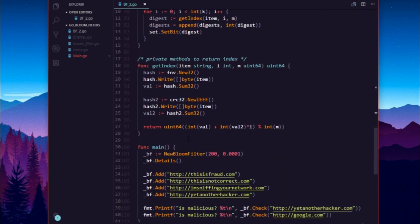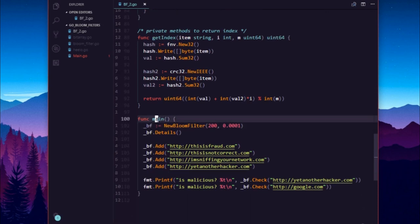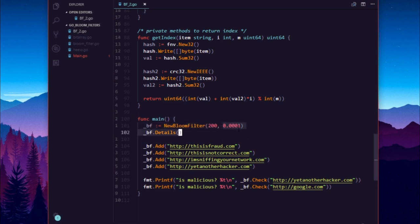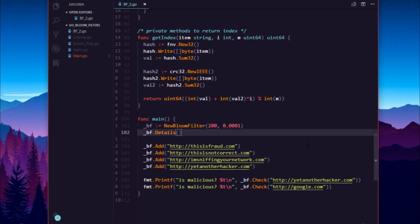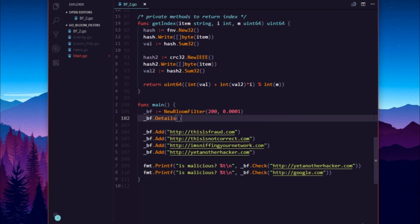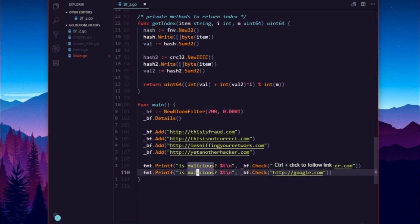Here is the main method. We create a bloom filter with n=200 and false positive probability of 0.001 — fairly relaxed values that can be made more aggressive. We print the details, then add four malicious URL strings, mimicking how Google Chrome uses bloom filters to store malicious URLs and prevent users from visiting them. We then check whether a particular URL is present — first using a URL that was added to the set, and second using google.com, which is certainly not in the set.